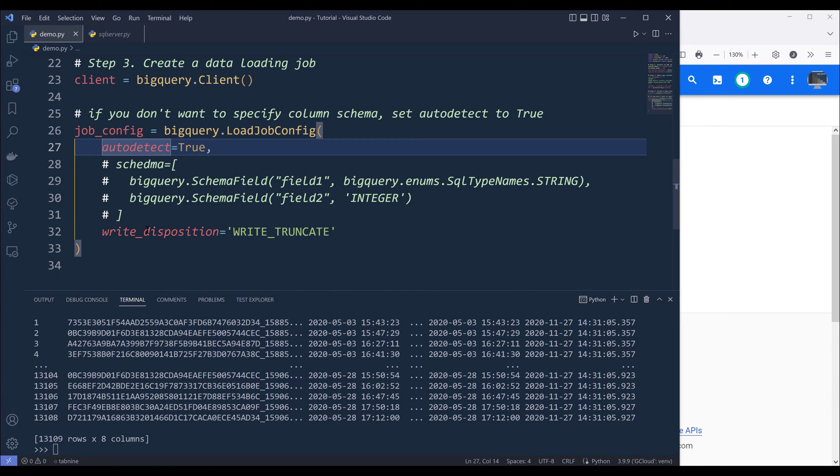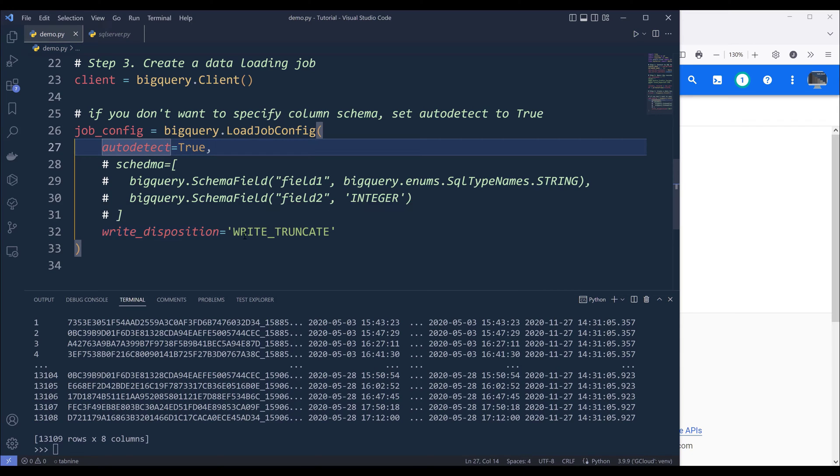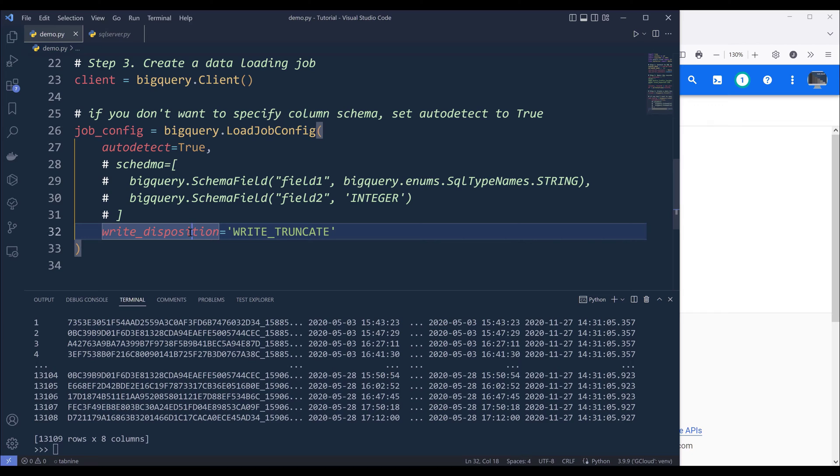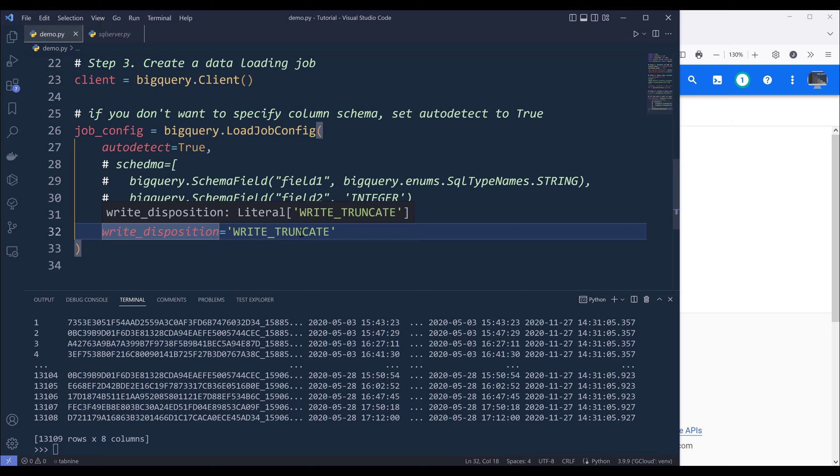Now this write disposition parameter is one of the critical parameters. So using this parameter, we can specify how we want to insert the data. And I'm setting the value to write truncate, meaning that if the table exists, then BigQuery is going to override the table data.